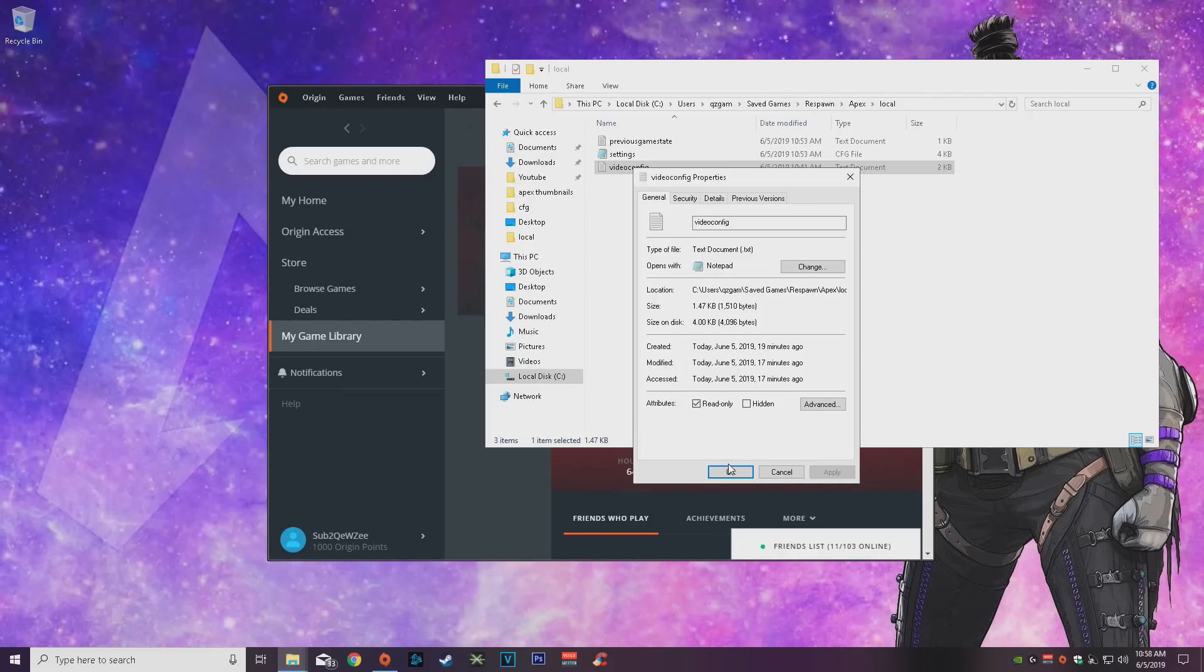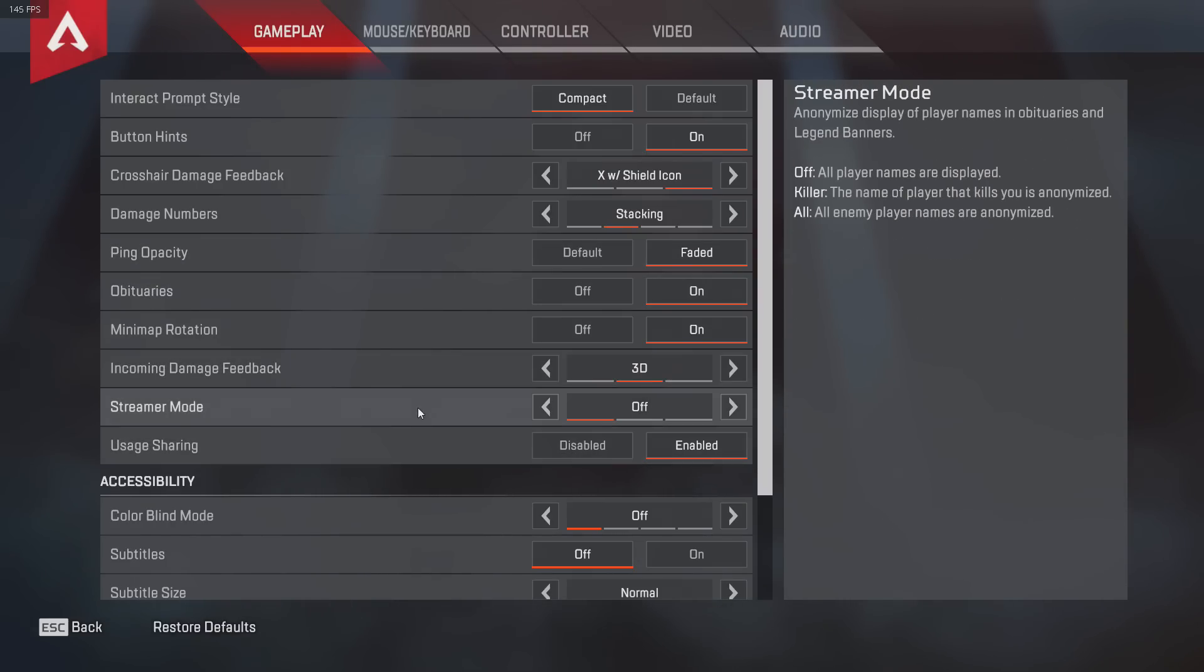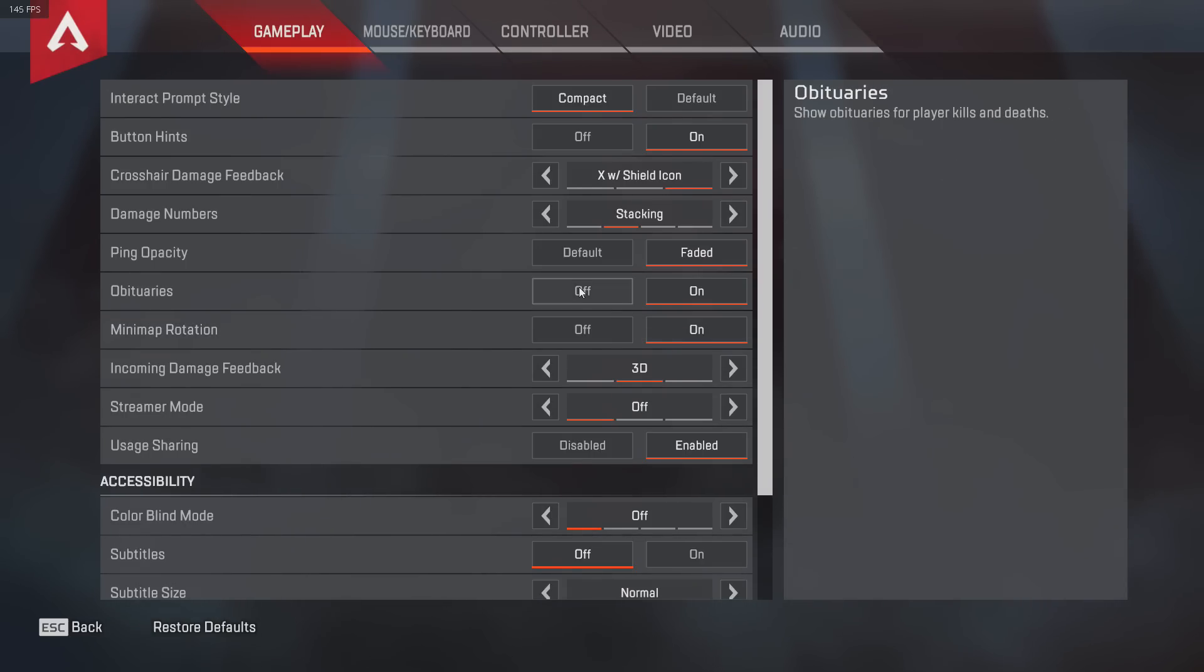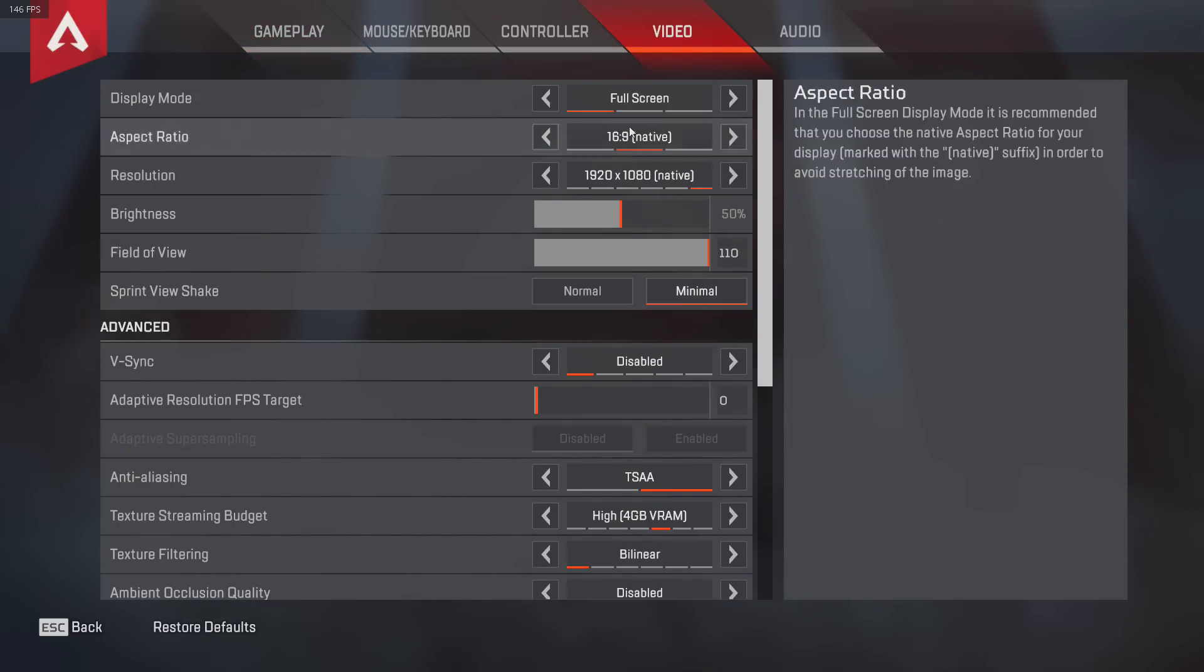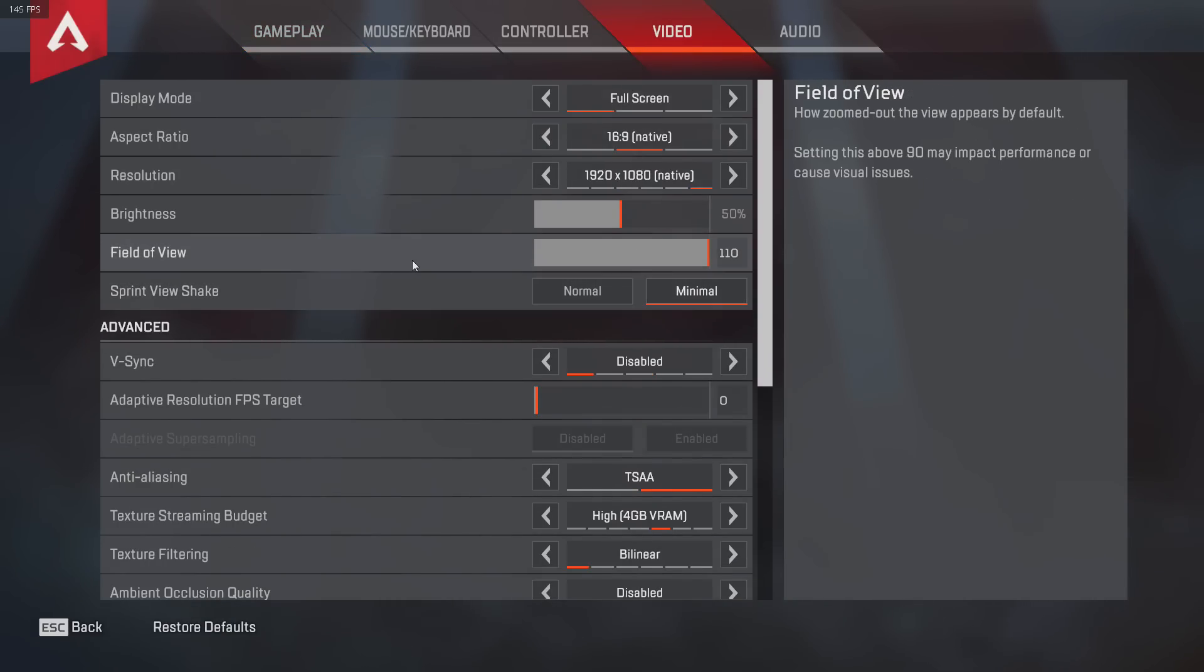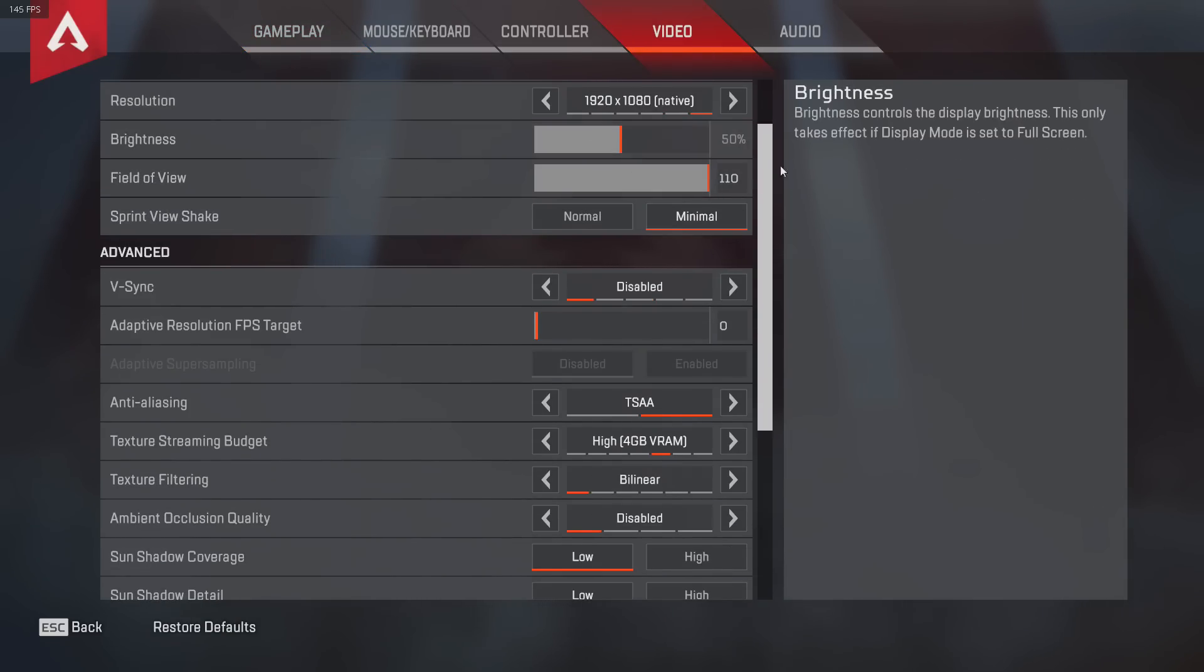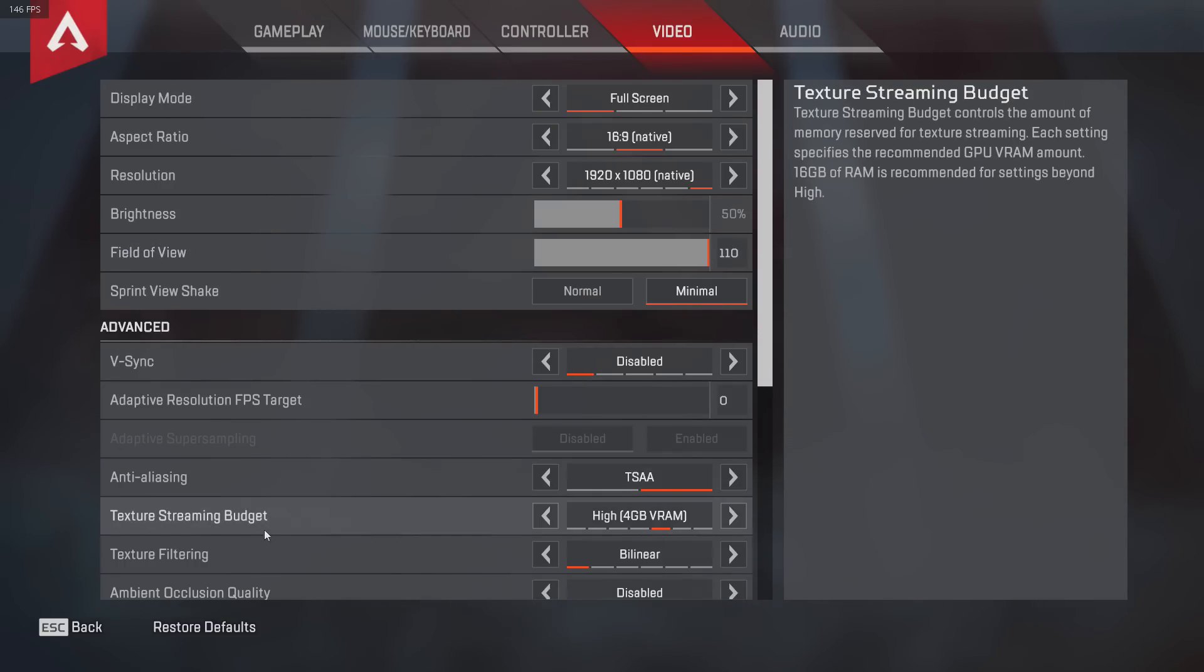Also guys, in my old autoexec there was a minimap rotation setting. Now they added it inside the actual setting, so make sure to turn that on. Minimap rotation, it's huge. And that's pretty much it to be honest. Make sure you have preview shake minimal. FOV, whatever you prefer, I like 110. But there's not much else we can talk about, there's literally not much customization we can do anymore, which like I said kind of sucks but I'm fine with it.